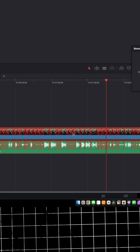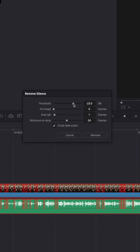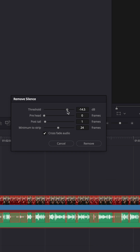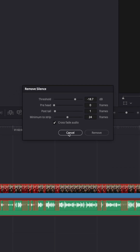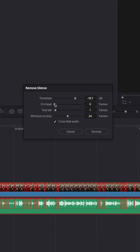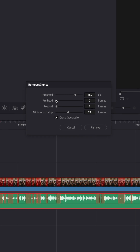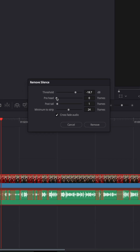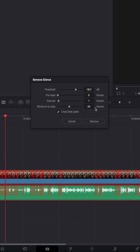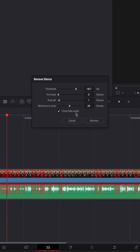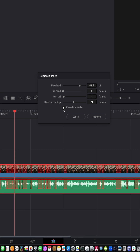All these little red boxes are your silent portions. You can change the threshold here in terms of how much you want that silence to be registered. You've got the pre-head, the post-tail — basically how much of the beginning you're giving it, how much at the end of each cut. Minimum to strip — you've got the ability to adjust that. You can also cross-fade the audio.